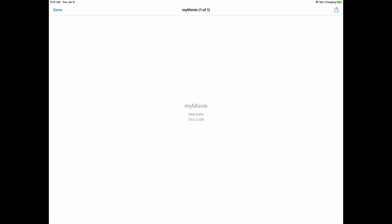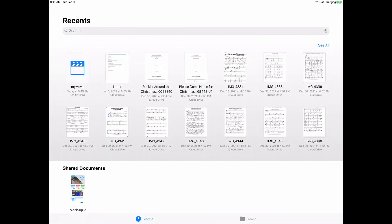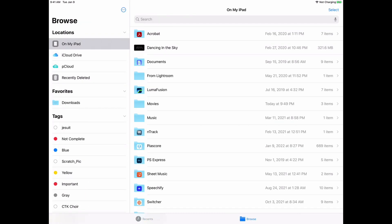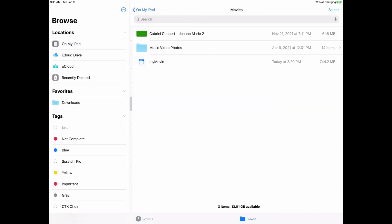So we're going to click done here and I'm going to show you where it is. If you click on browse instead of recents, you can see that it's on my iPad under movies.